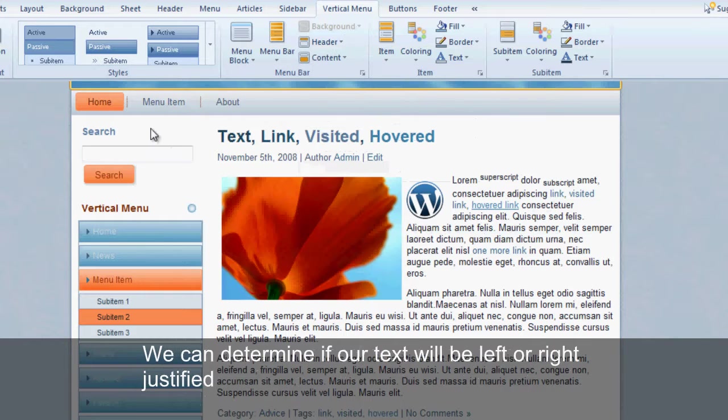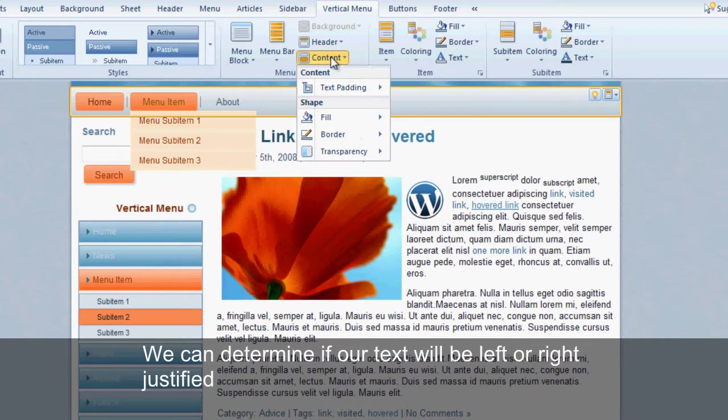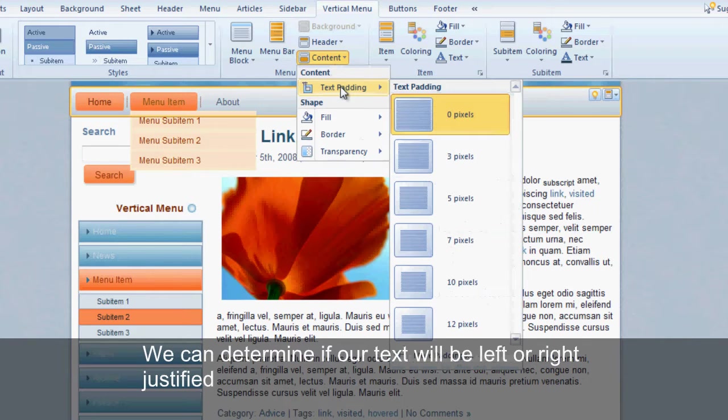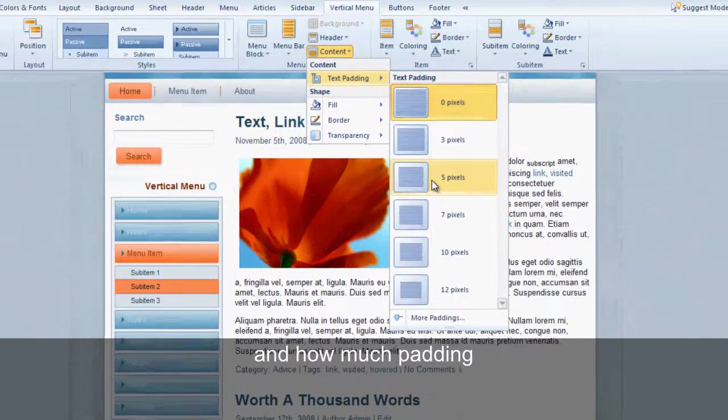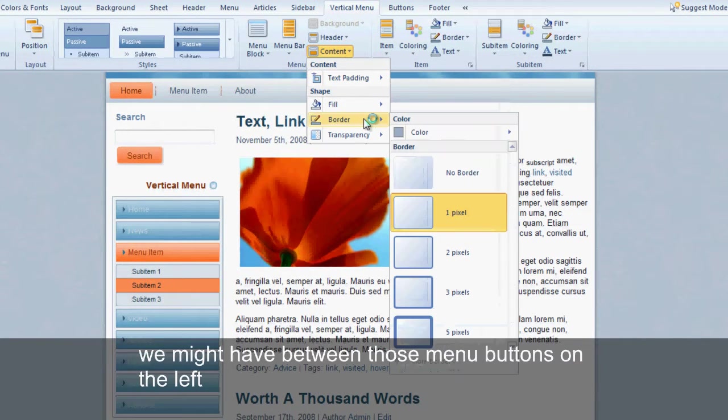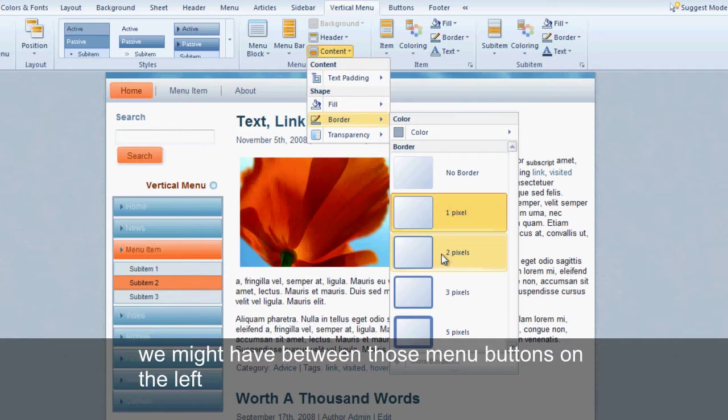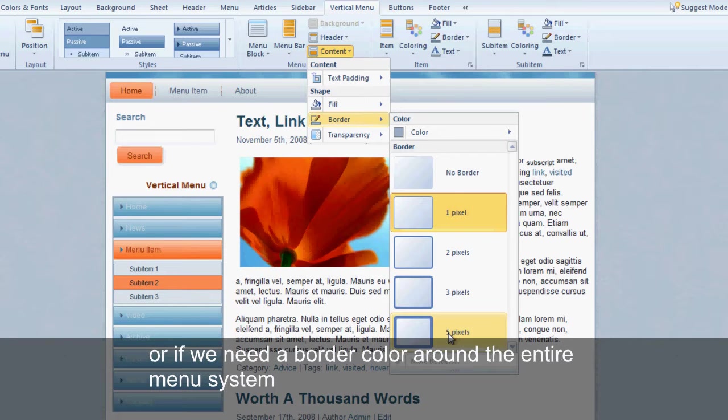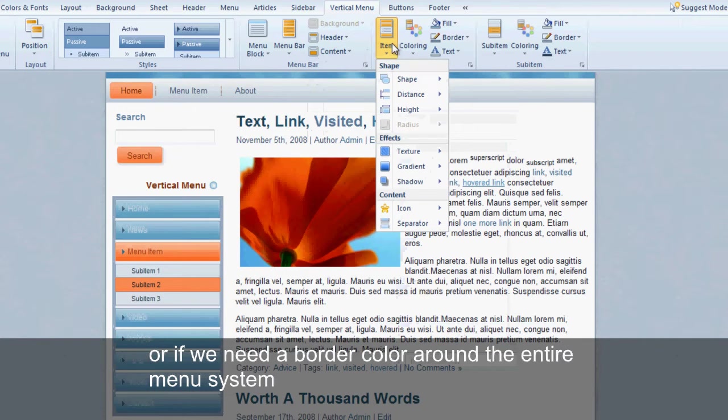We can determine if our text will be left or right justified, and how much padding we might have between those menu buttons on the left, or if we need a border color around the entire menu system.